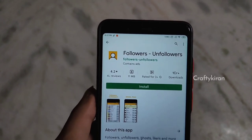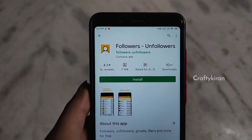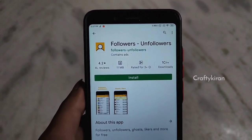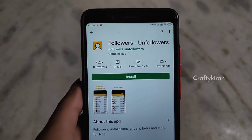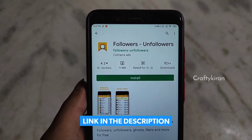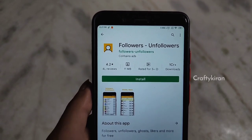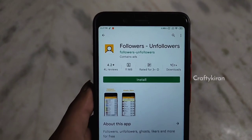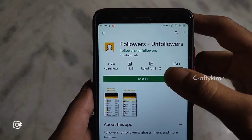To remove your fake followers, you will have to install an app called Unfollowers. The link will be provided in the description below. Click the link there.